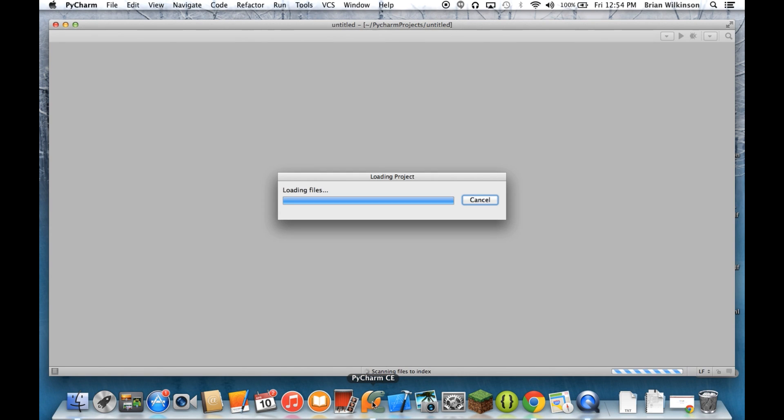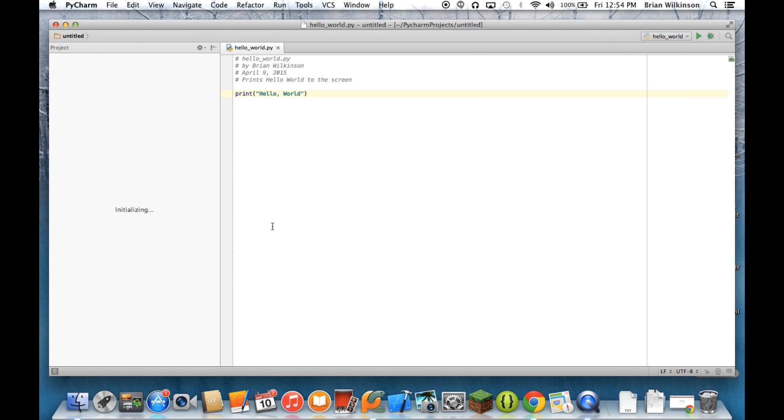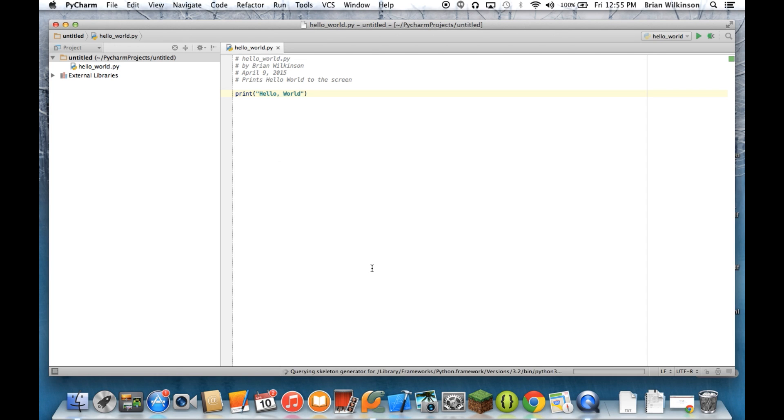And again, the tips will come up. And as they do, we're going to go ahead and get rid of those. So the tips came up. I'm going to go ahead and close those. And you can see that it left off at our Hello World program that we did in the last video.